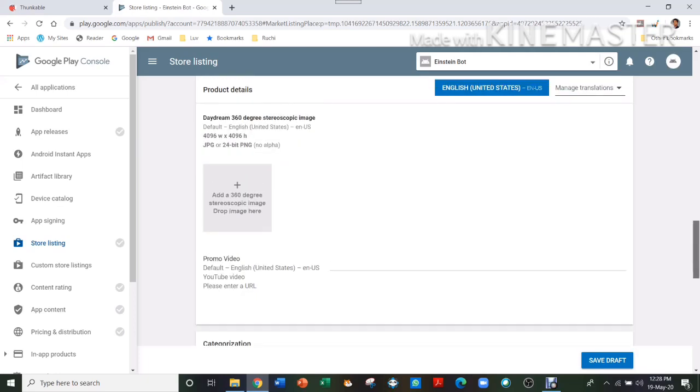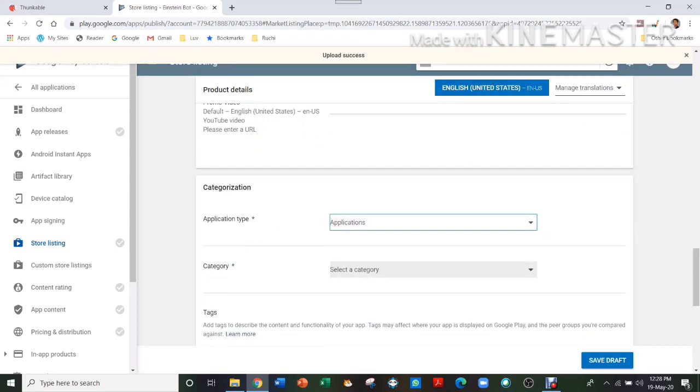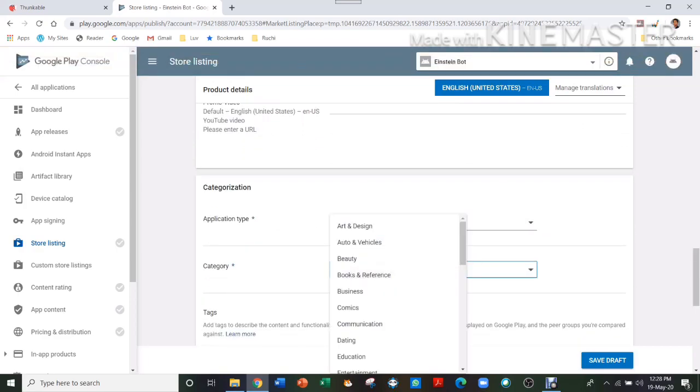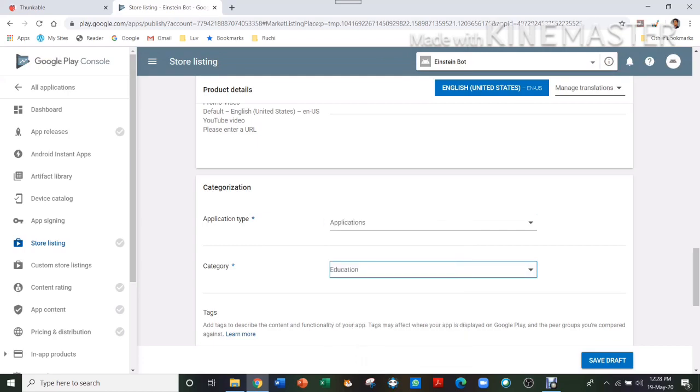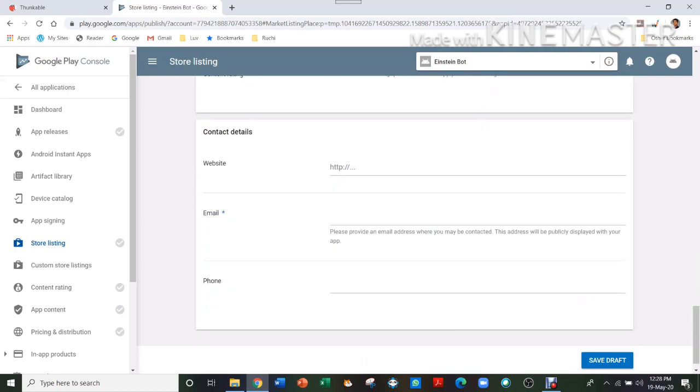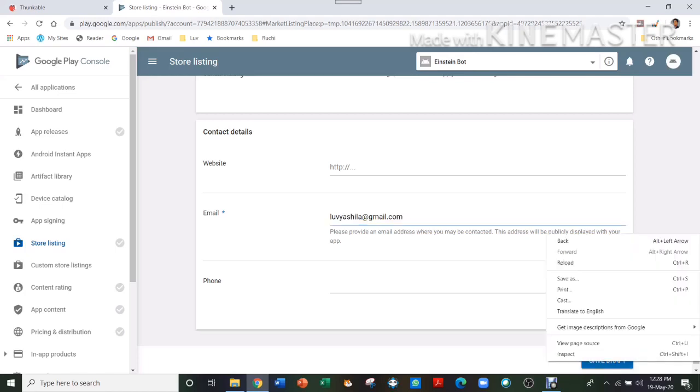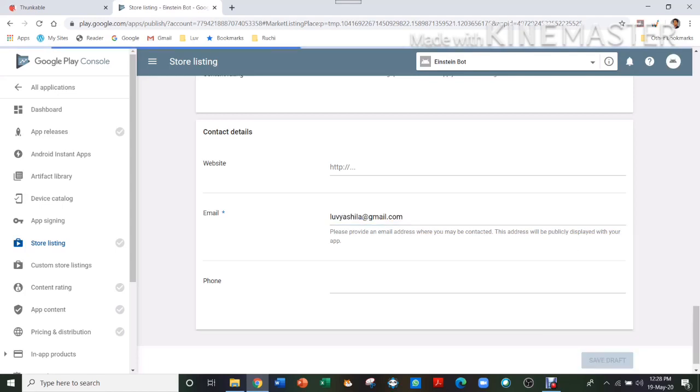And then you'll have to select application type. So it's application category Education. And then you'll have to provide your email address.